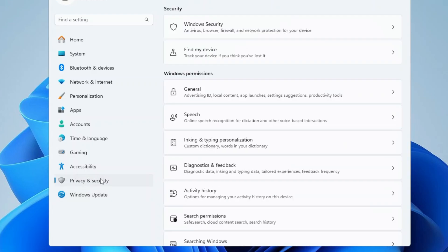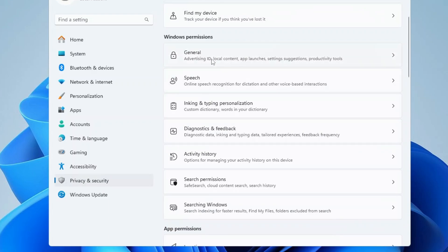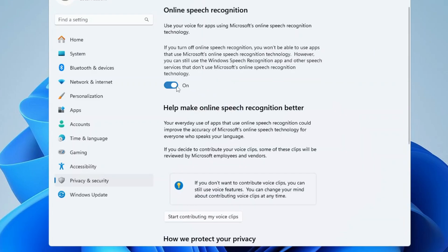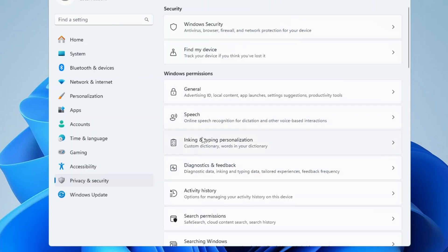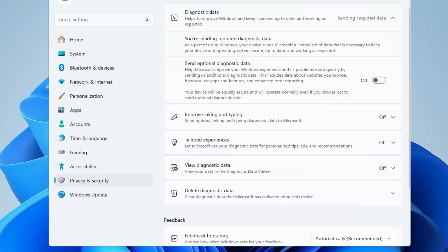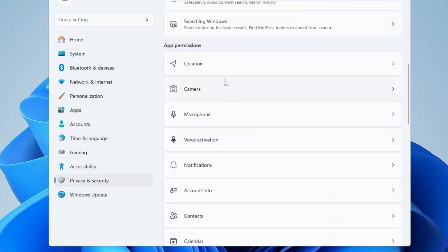Once you are done, from the left-hand menu click on Privacy and Security. Here in the Windows permissions we have to disable all the unwanted permissions which are running in the background that we really don't need. First click on the General section and disable all the general permissions. Then go back and do the same with Speech — disable it. Inking and Typing Personalization — disable it. Diagnostic Feedback — disable it.